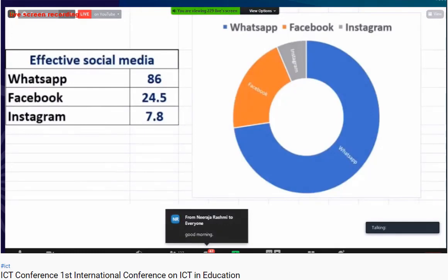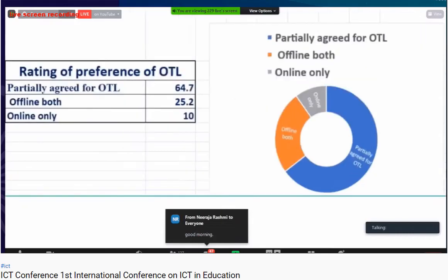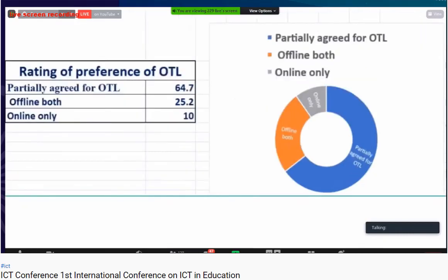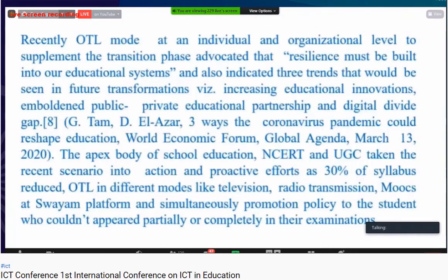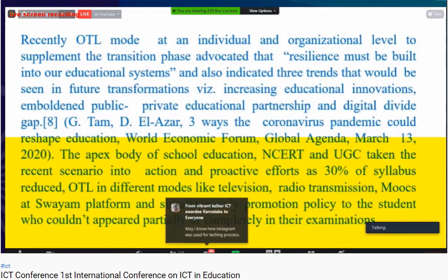The most effective platforms used by students and teachers: WhatsApp around 86% and Facebook around 24.5%. Interesting findings show that 49% used ODL, and 64.7% are looking for both online and offline mode in classroom teaching processes. The main aim of this study is that the apex bodies of school education — NCERT and UGC — have taken recent scenarios into action with proactive efforts.